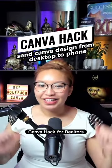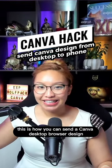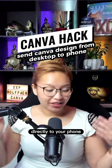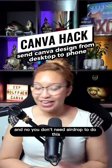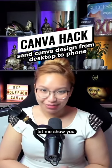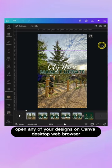Canva hack for realtors. This is how you can send a Canva desktop browser design directly to your phone, and no, you don't need AirDrop to do this. Let me show you.